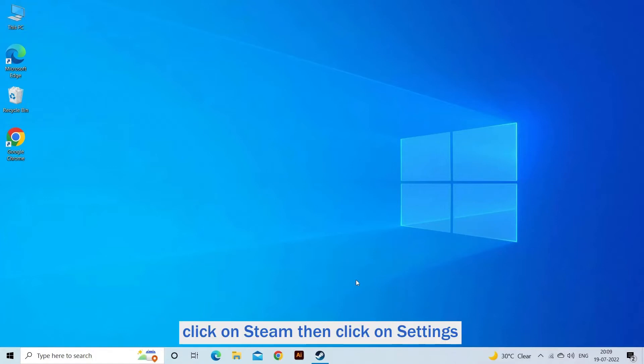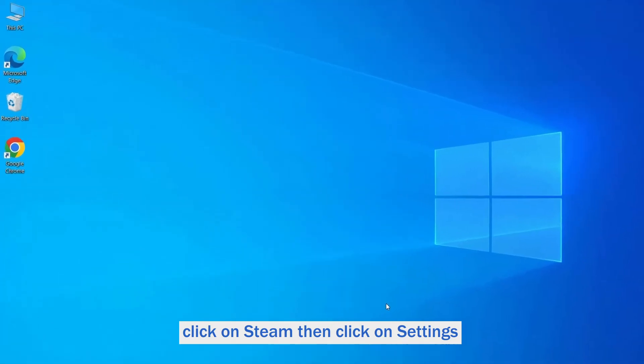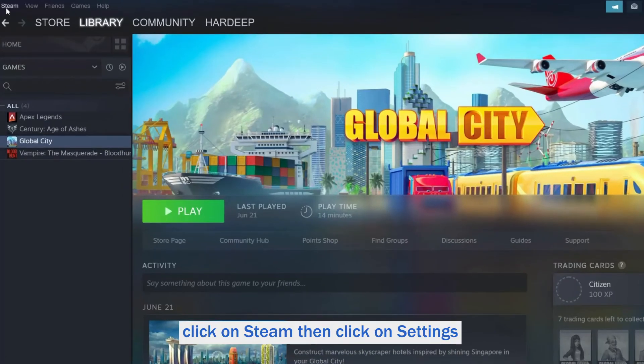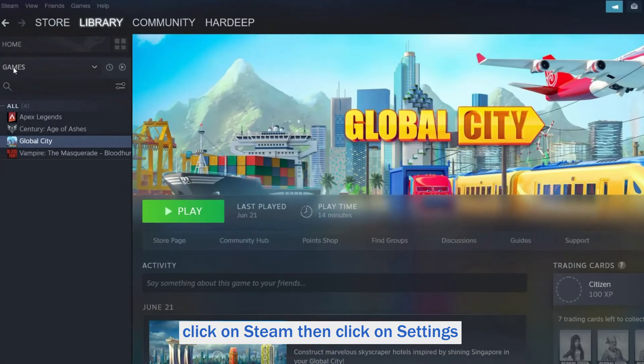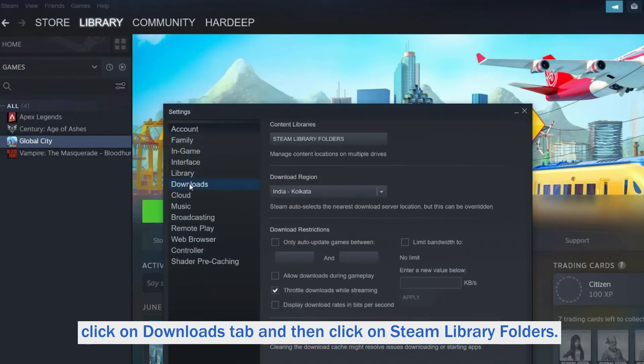First, launch and click on Steam. Then click on Settings, and click on Downloads tab. And then click on Steam Library Folders.